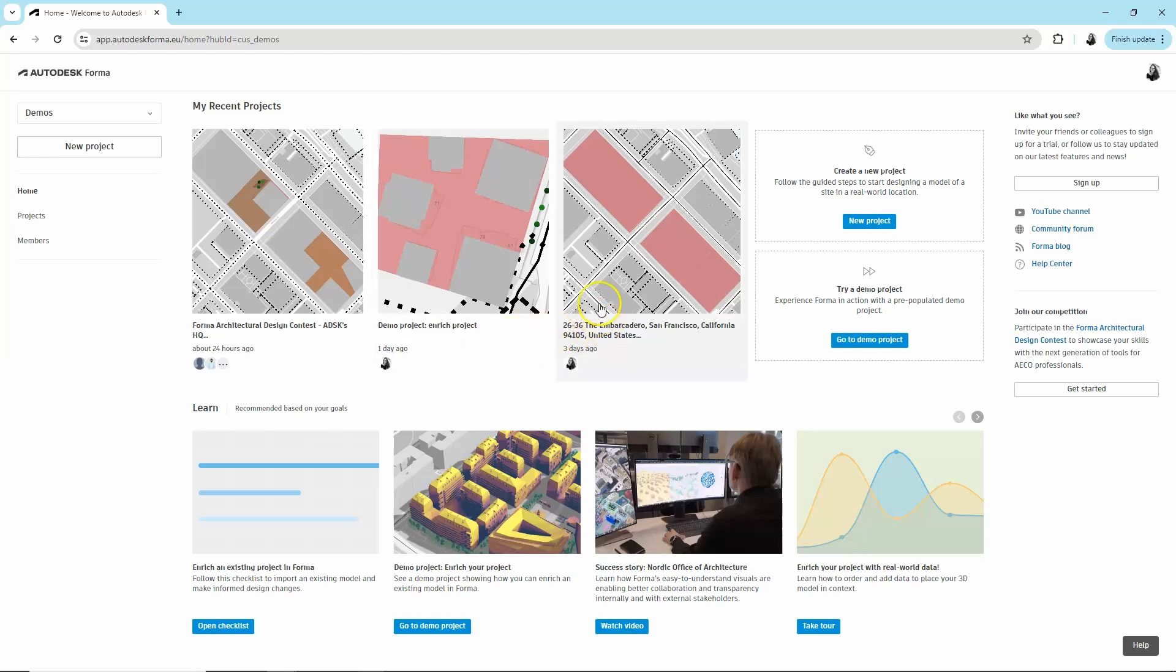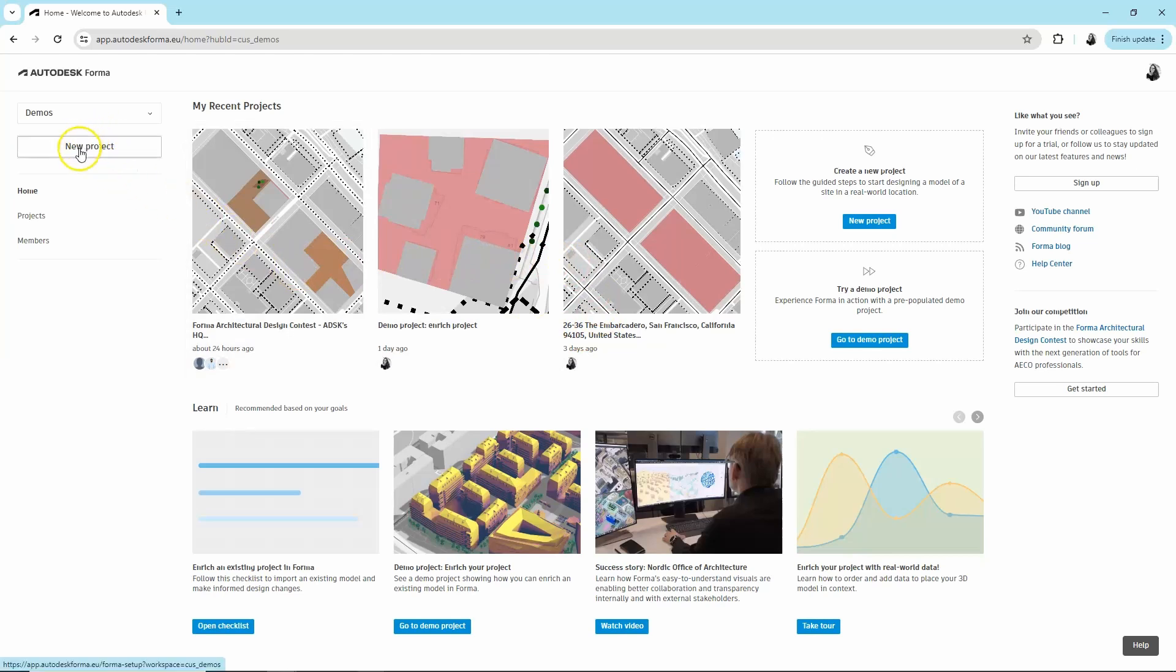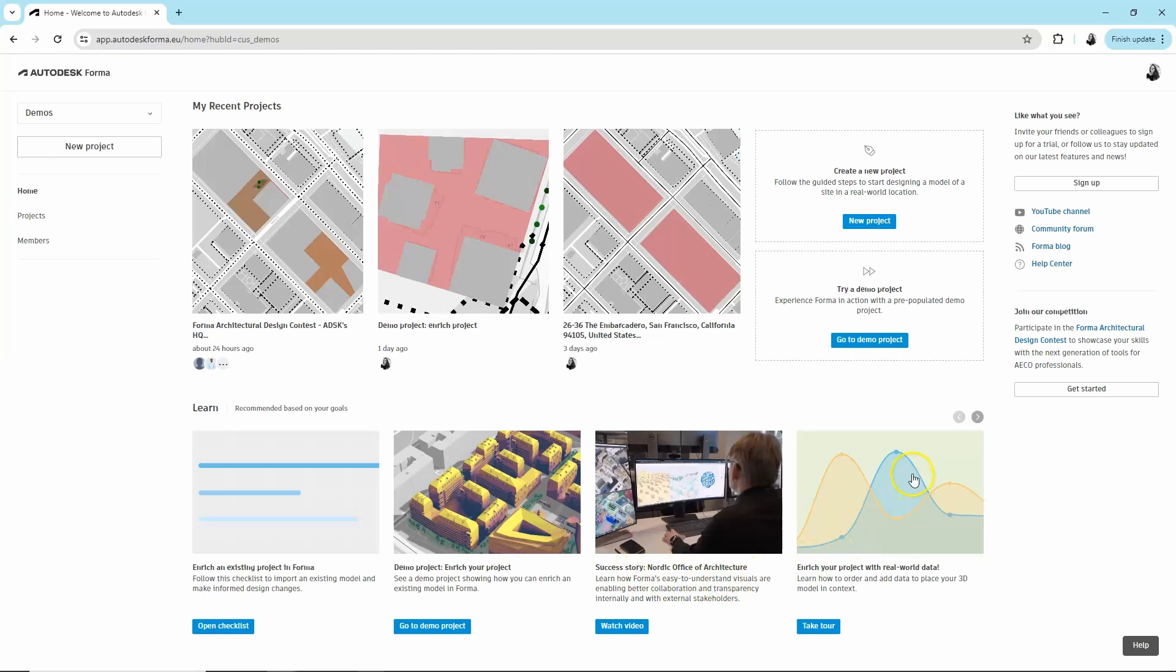On your homepage, you can see projects you have access to. You can also click New Project to start setting up your own geolocated site with real-world data. In the lower part of the homepage, you can see some recommended learning resources that can help you learn Forma Essentials.